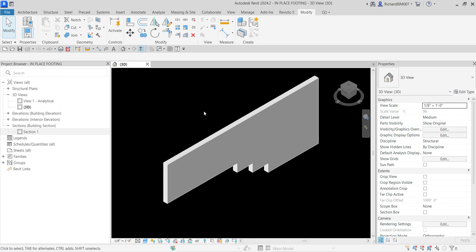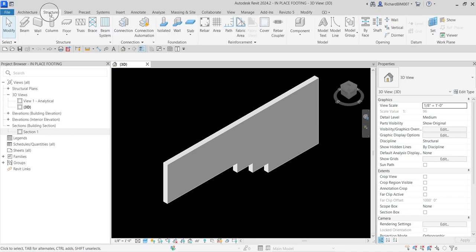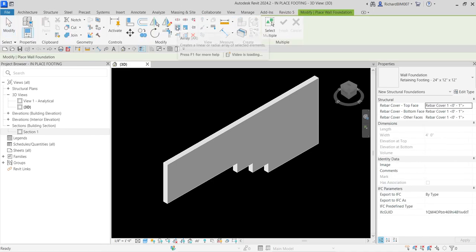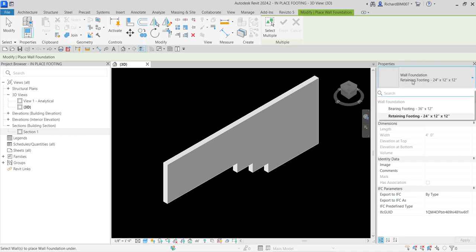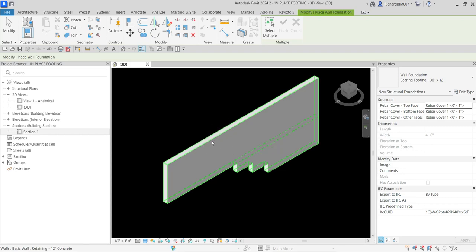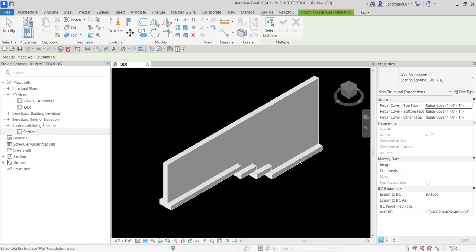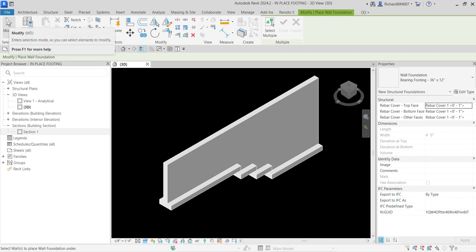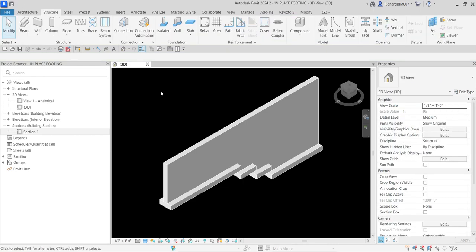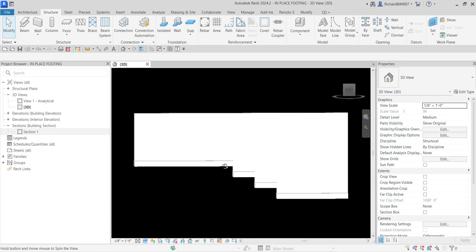So let's do this. First I'm going to put a wall foundation. To do that I'll go to the Structure tab and then from the Foundation panel I can see the Wall Foundation, so I'm going to select that. For the type I'm going to use the Bearing Footing 36 inches by 12 inches. I'll select the wall and it will be automatically placed at the bottom of the wall. That's our bearing footing. After that I'll select Modify or press Escape to terminate the command.